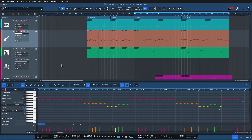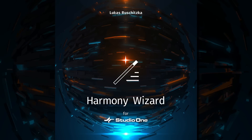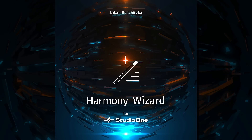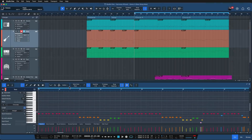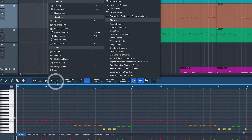Let's see how Harmony Wizard can help boost my creativity even in the chord department. After purchasing Harmony Wizard, you simply drag and drop the install file into Studio One — that's all you have to do. To verify it worked, open the note editor and go to the actions, where you should see a ton of new entries in the chord menu. These are the commands that all of Harmony Wizard's functions are based on.